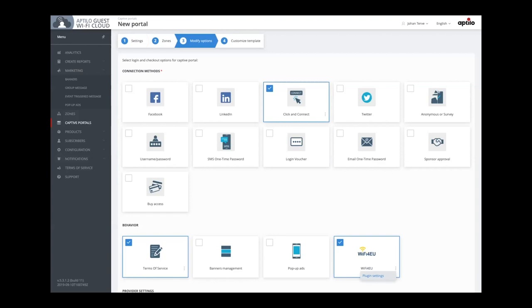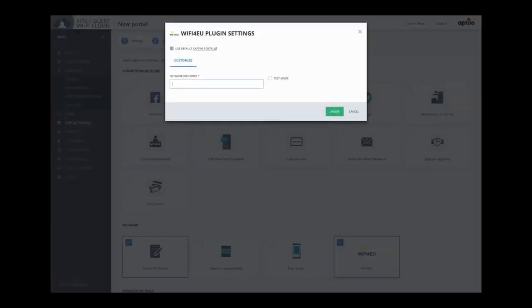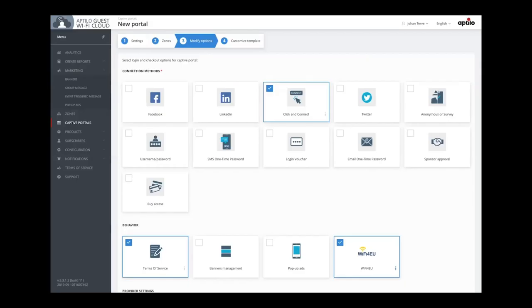I will now show you how easy it is to configure this snippet. You go into the plugin settings, and then you enter a unique identifier that every municipality has got from Wi-Fi for EU. And that's all you need to do.